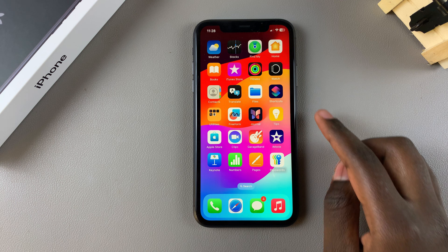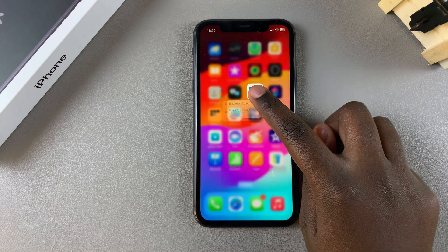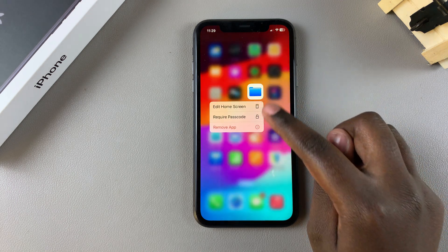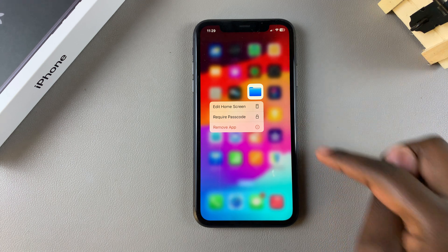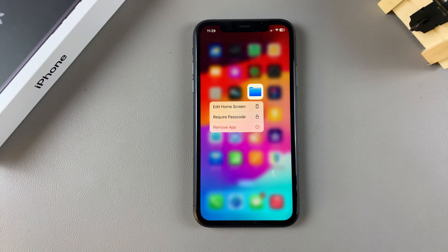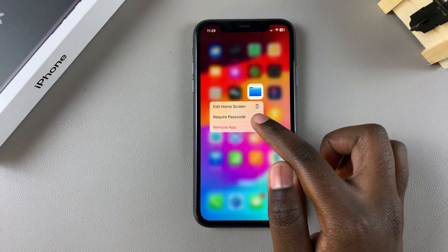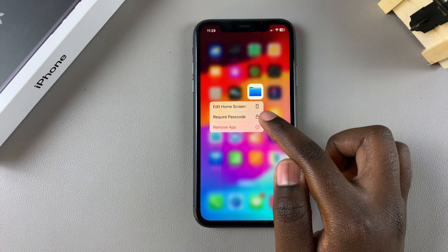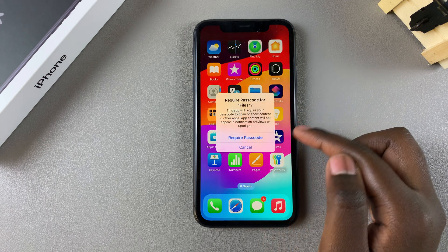All you need to do is simply long press on the Files app, and then in the pop-up select 'Require Passcode'. If you have Face ID set up on your phone, you can also choose to select 'Require Face ID' instead of passcode.